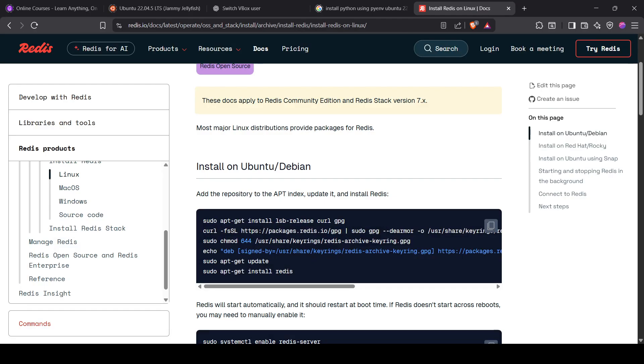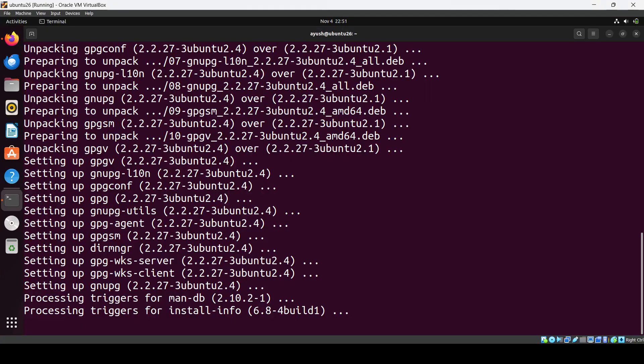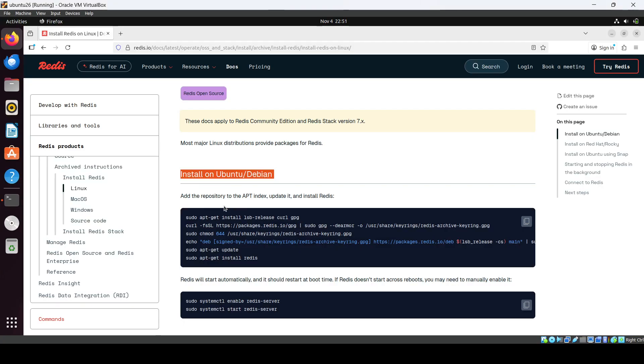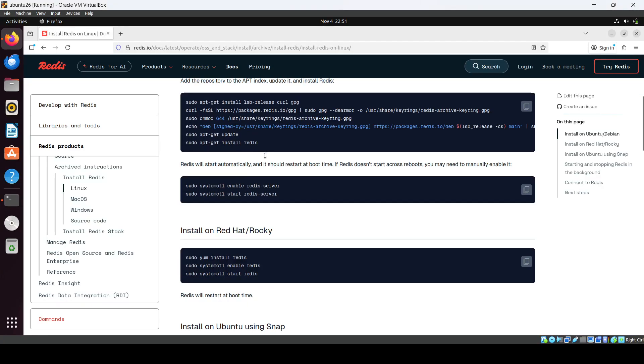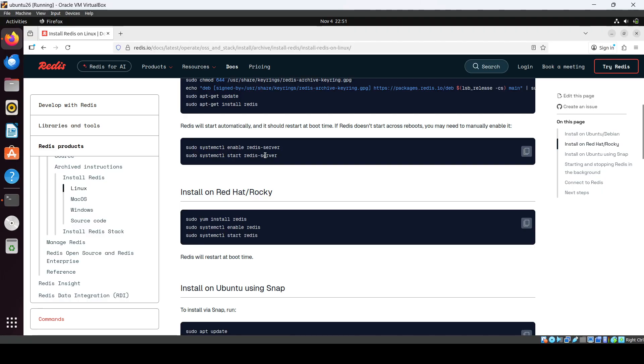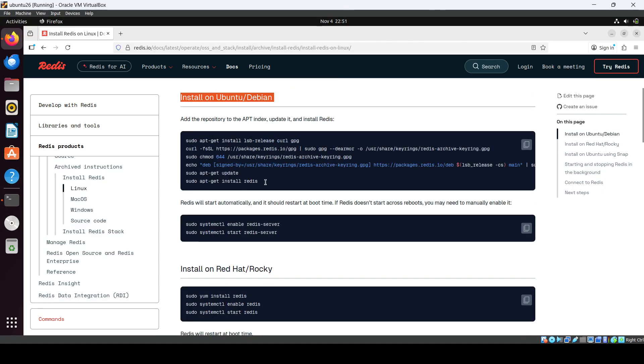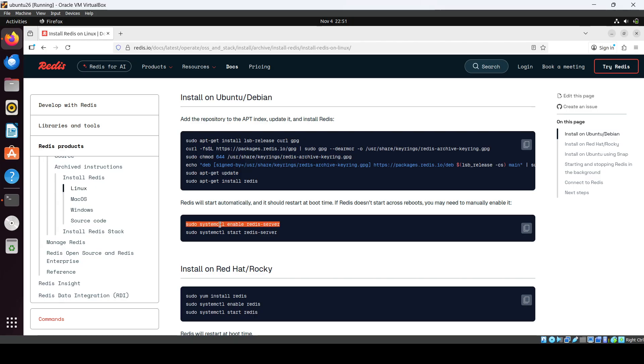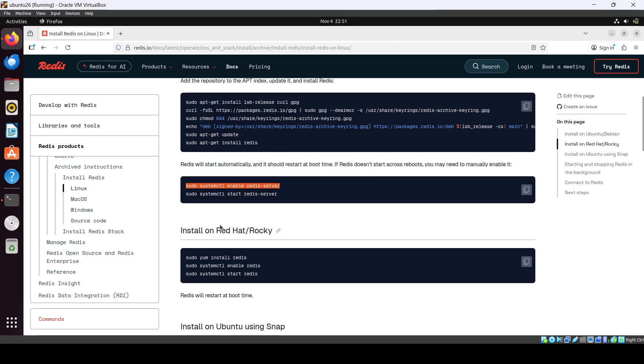Once it's done, then we can use systemctl to enable Redis server and to start also. Then we can just create any kind of key value into your Redis.